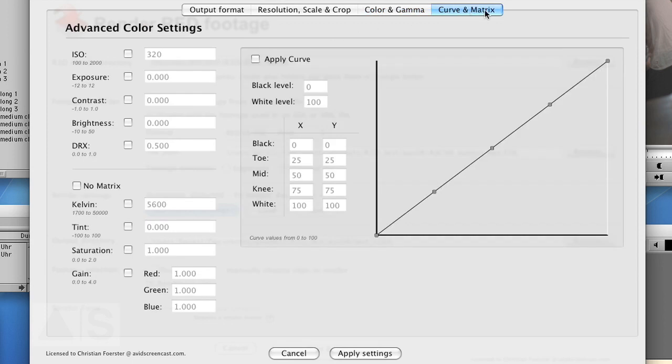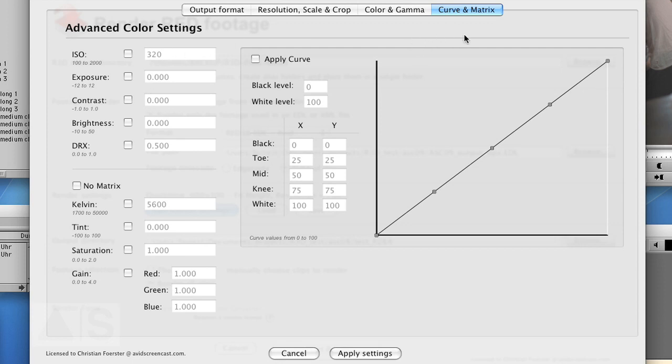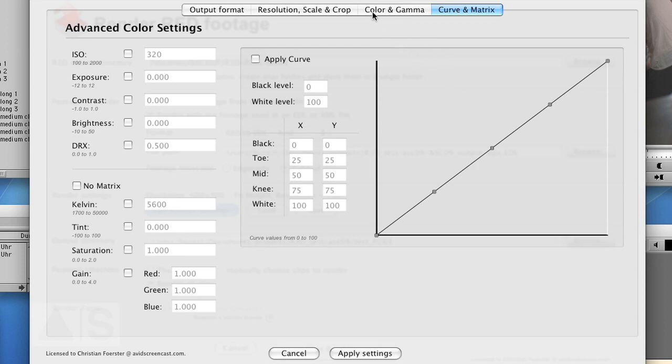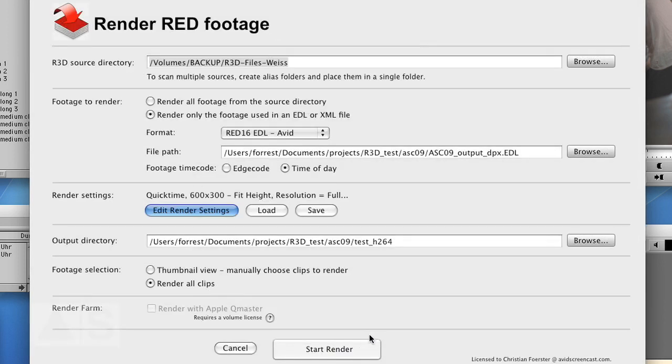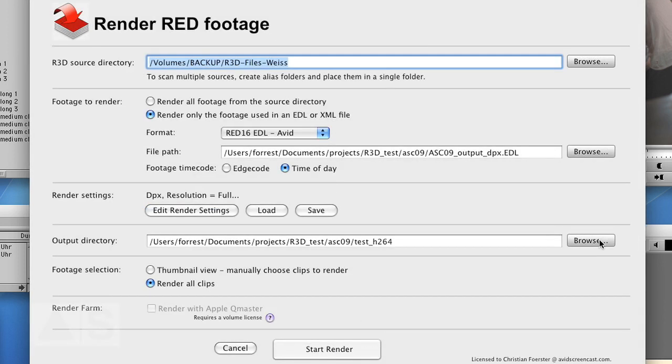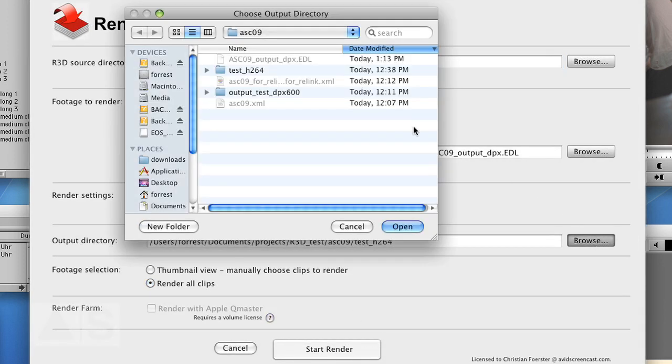In here, in the Curve and Matrix tab, you have kind of a small RED Alert where you can change the gamma curve or the white balance or whatever. But I always recommend doing that in RED Alert and applying RSX file because actually you can't see what you're doing when you do stuff here. With RED Alert you always have the direct feedback on what your settings actually do. Okay, so hit Apply Settings, set an output directory.